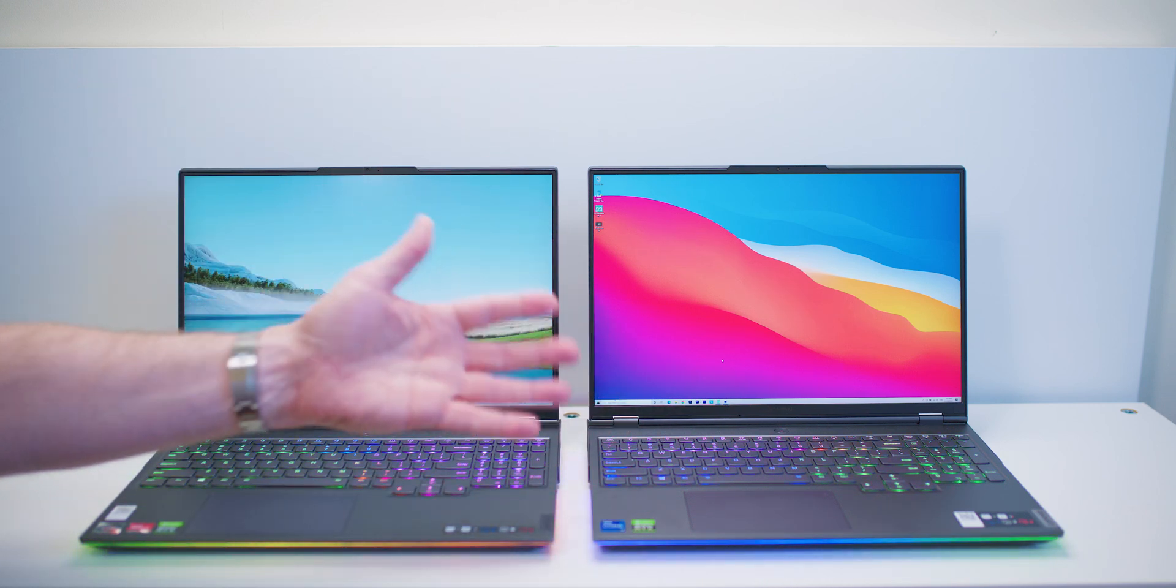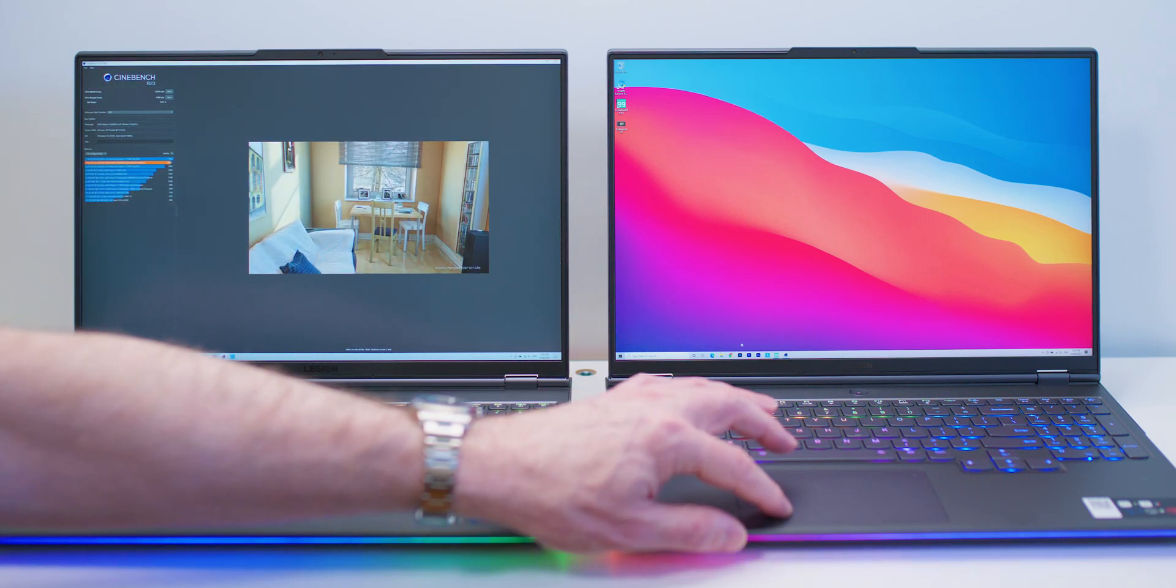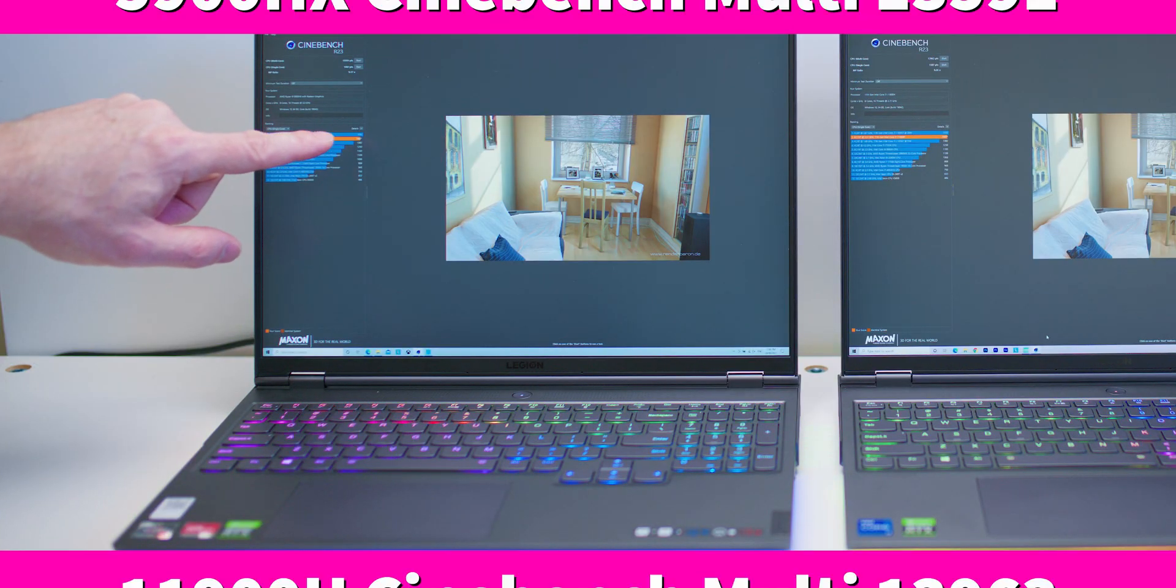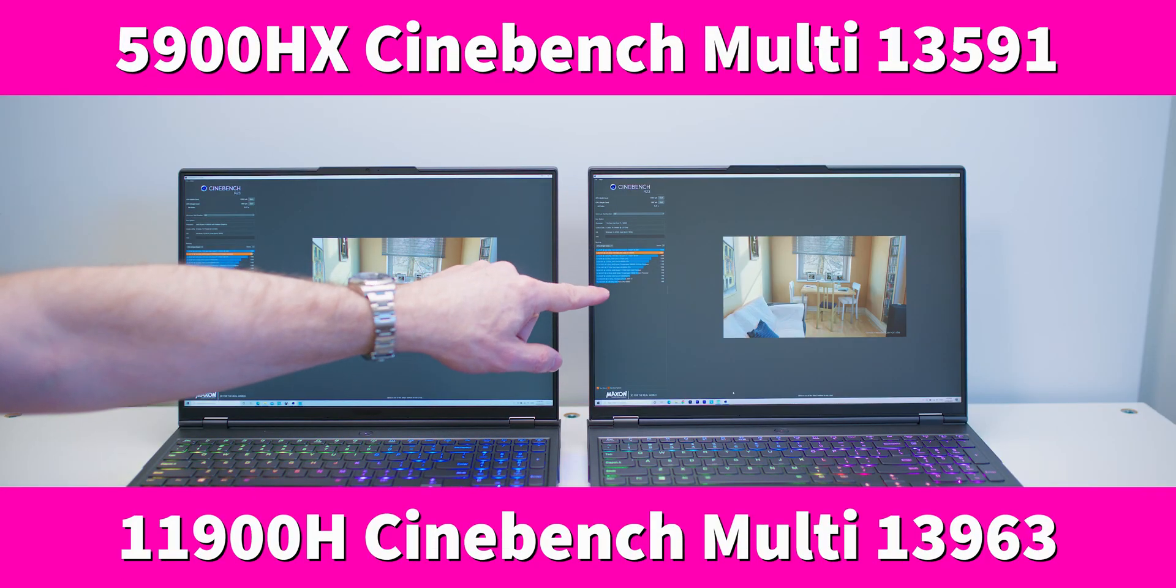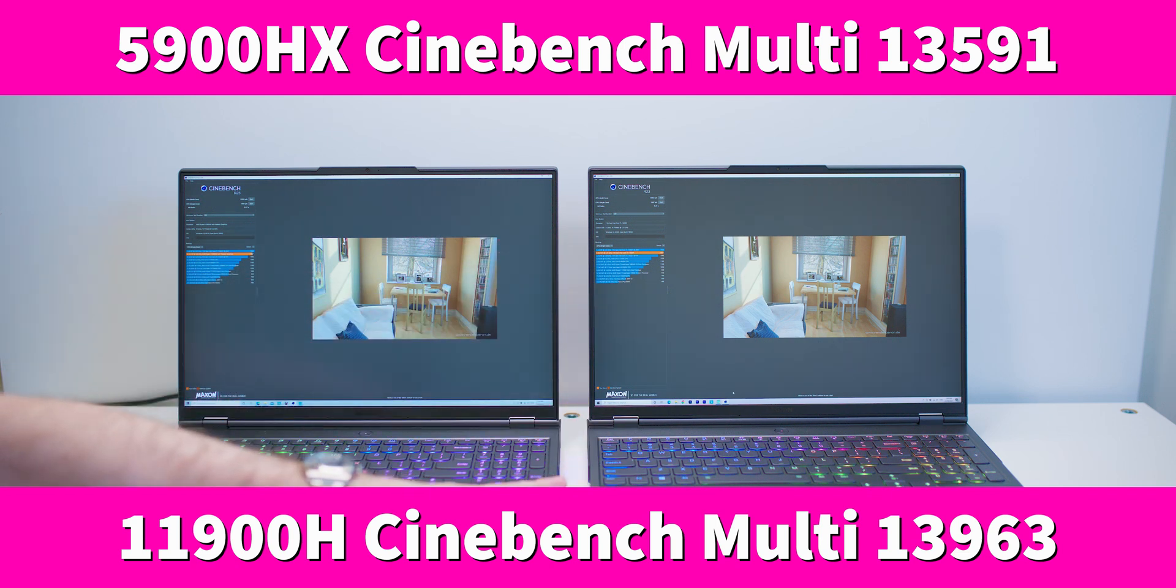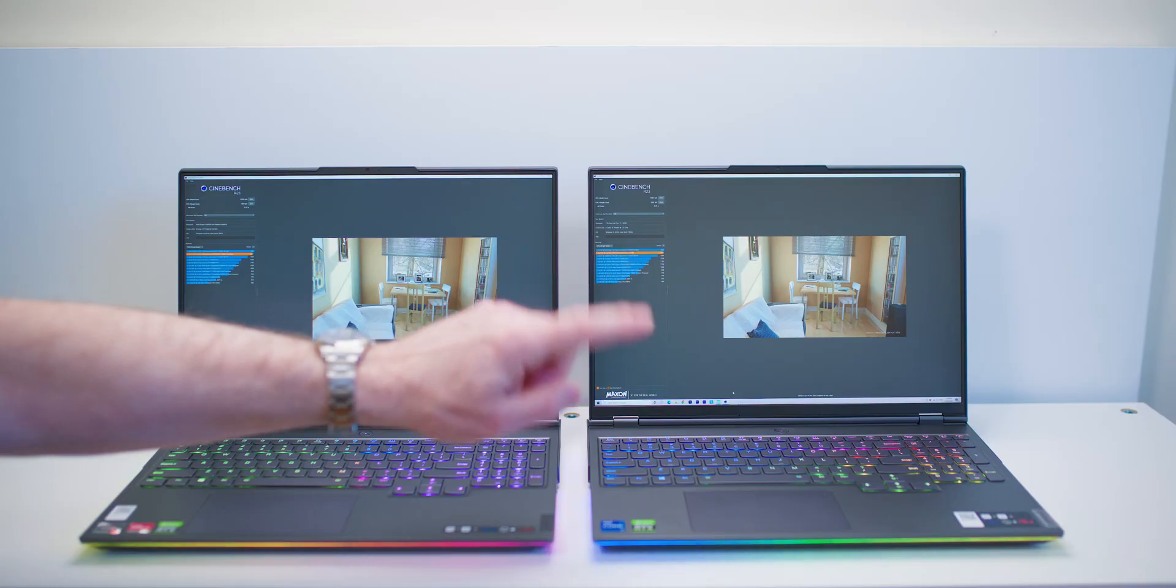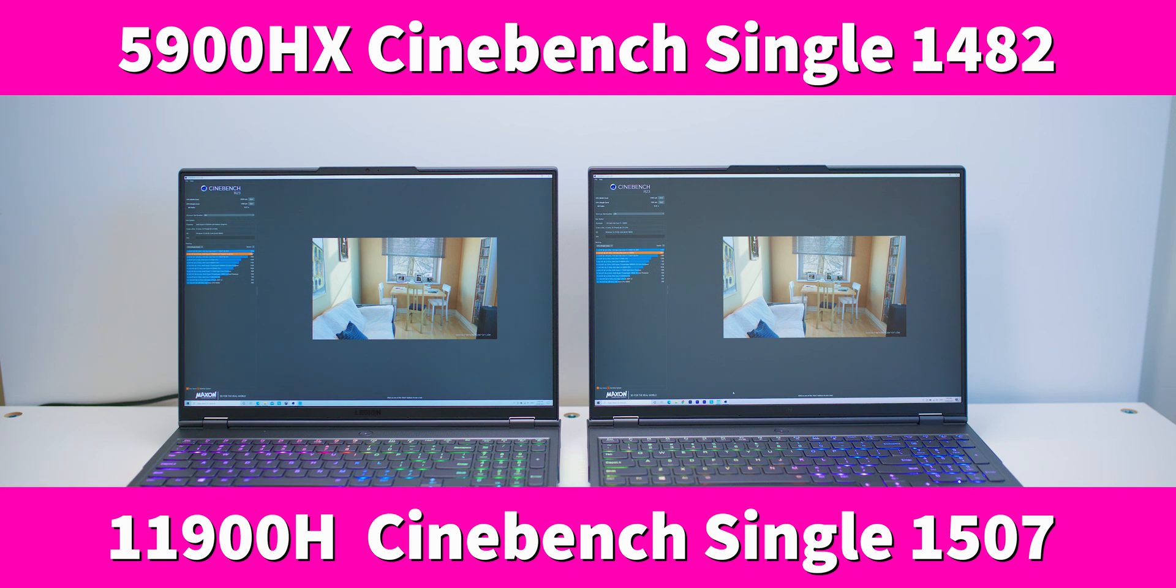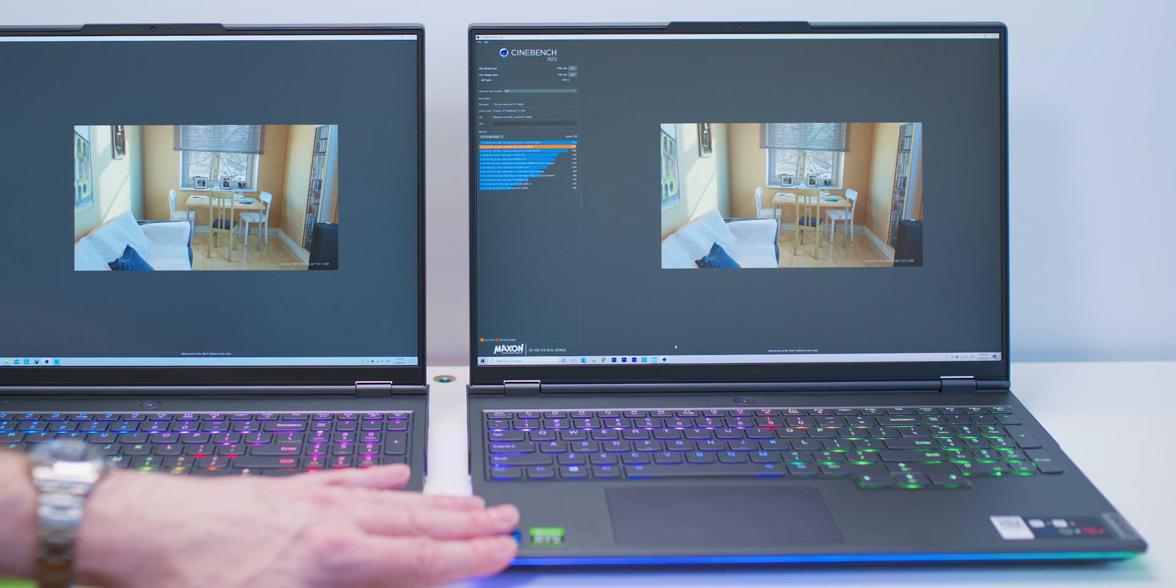Now if I just run the performance test of Cinebench on both of them, really it's neck and neck, right? We're talking 13,591 versus 13,963. So this is slightly faster and this is stock, of course. Single core of 1482 and a single core of 1507 on this one, so very close between the two, right? But again, this is the 11800H.